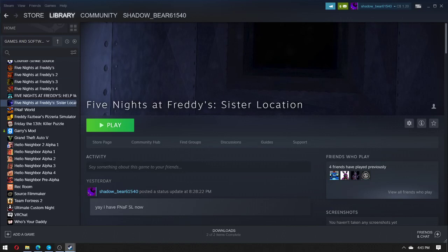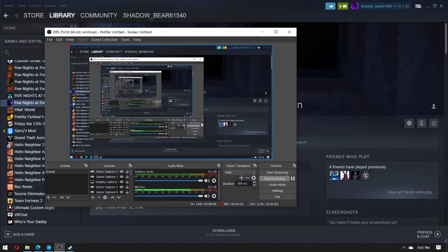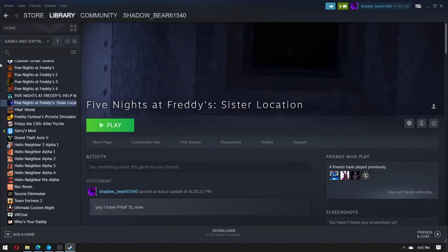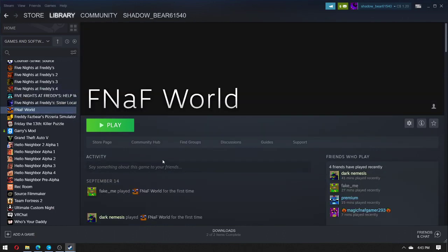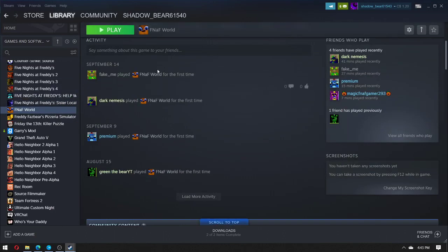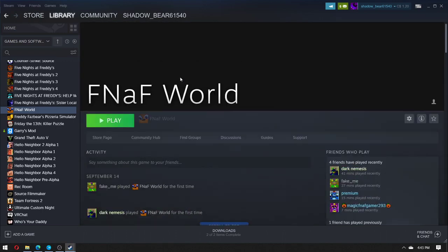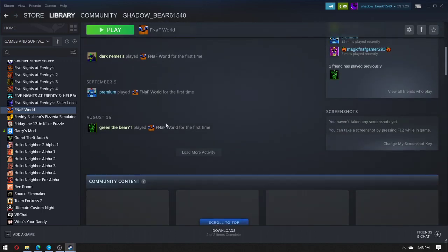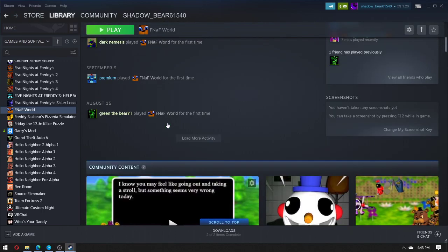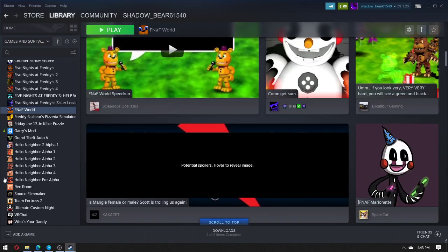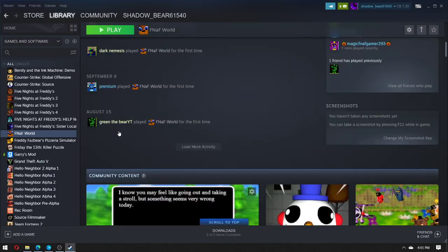Hello guys, welcome back to another video. Yes, I am recording, so I'm going to be showing you how to get FNAF World on Steam. As you see, I have it and all that stuff.